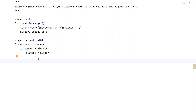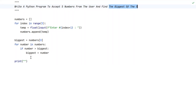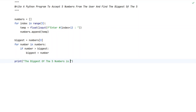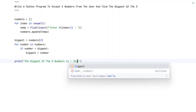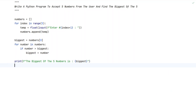So biggest will be storing the biggest of 5 numbers. Let's use a print function now to print the biggest of 5. Using string formatting: 'The biggest of 5 numbers is:' followed by the biggest variable in curly braces. This is the complete Python program to accept 5 numbers from the user and find the biggest of 5 numbers.